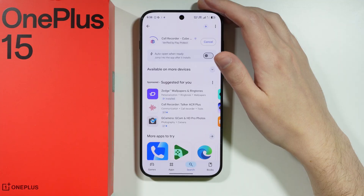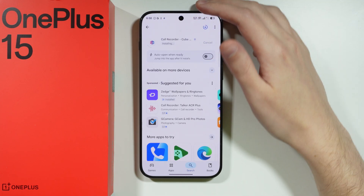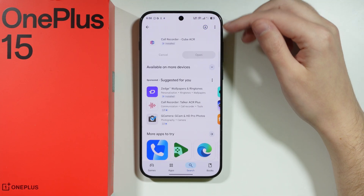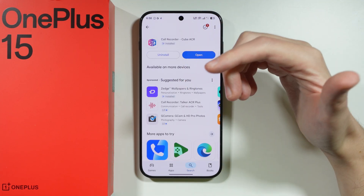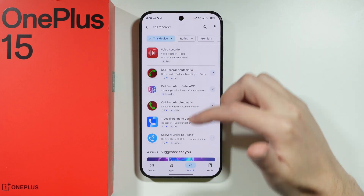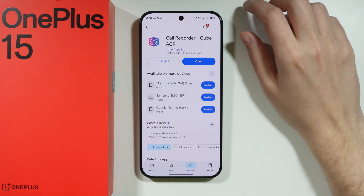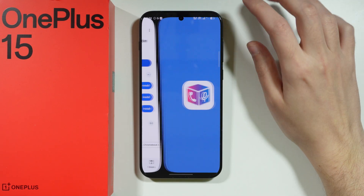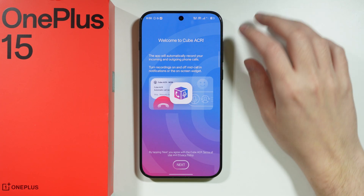In my case I'm going to use one specific app as an example and show you how to set it up. But if you don't like this app or if it doesn't work for you, feel free to try any other app you can find in the Play Store.